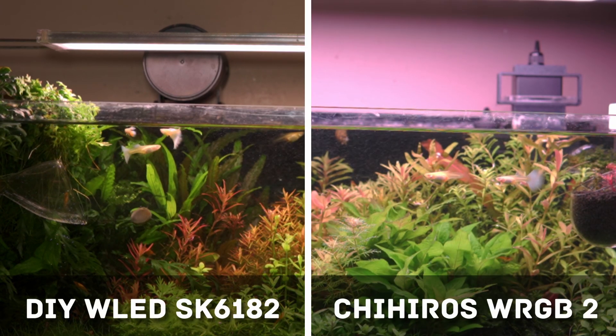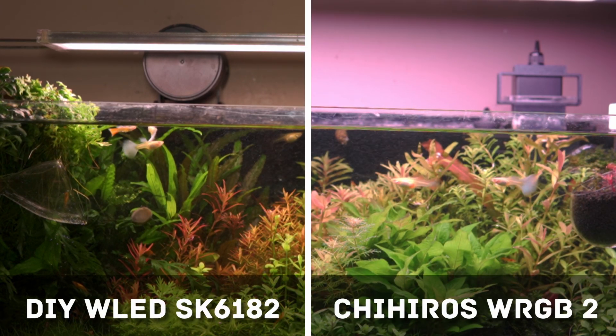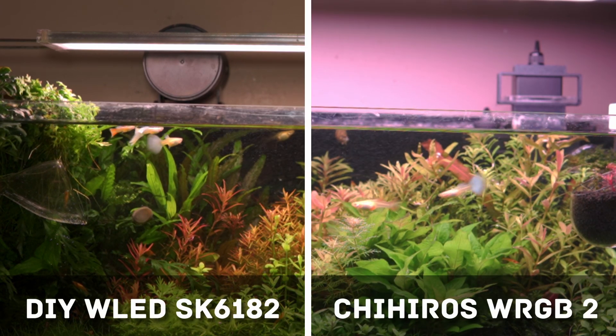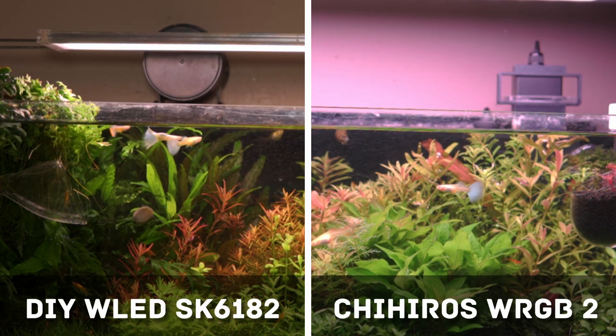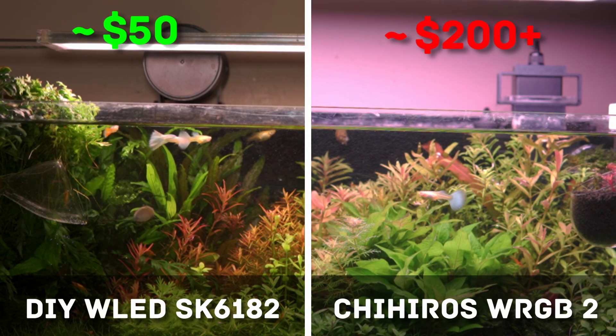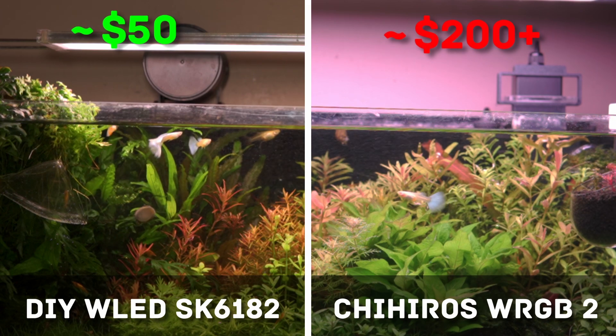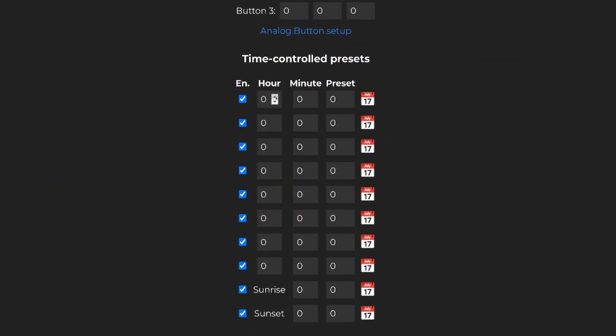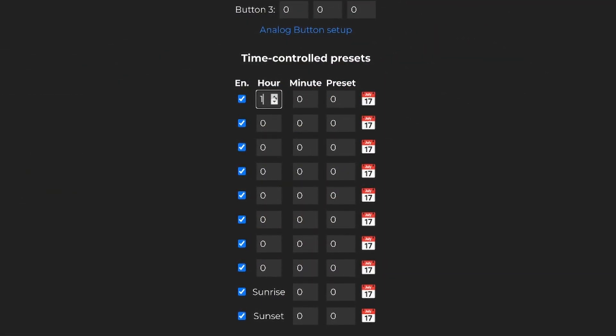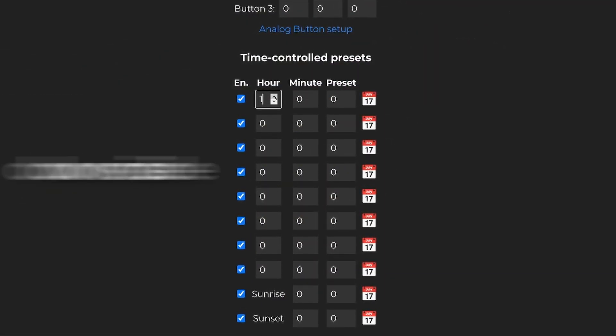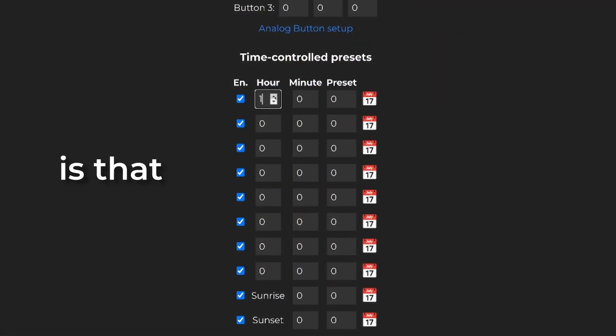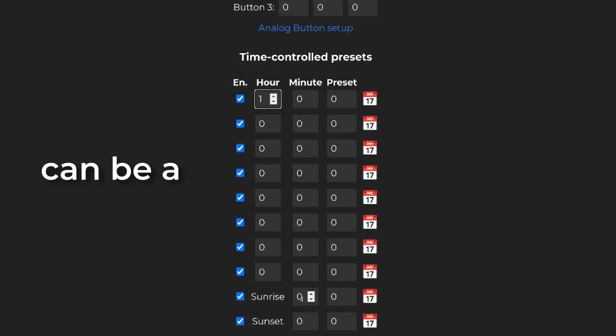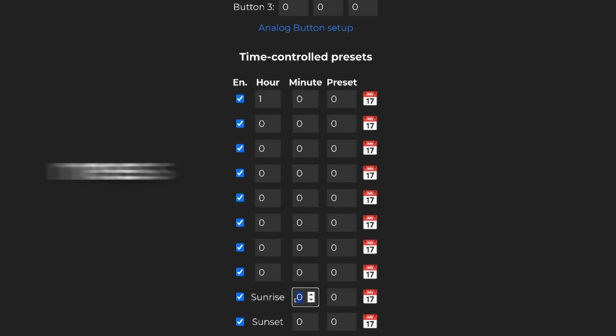Of course, it's not on the same level as my Chihiro's WRGB2, but it's significantly cheaper. And yes, WLED has a built-in timer function. The only downside is that setting it up can be a bit of a mess.